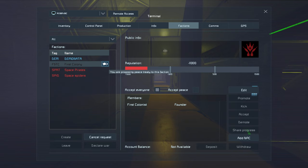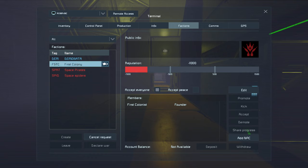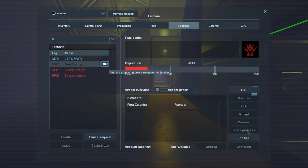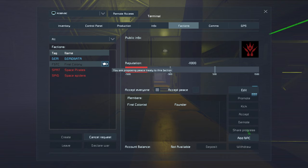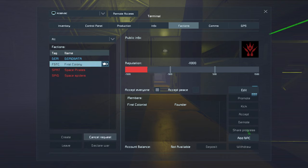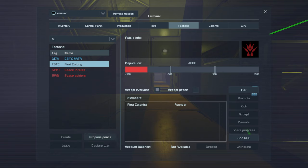In the case of NPC factions, I really haven't found any use for this. However, on servers and other player factions, you can propose peace with them and you're good to go. I mean, as long as they accept it, you're good to go.